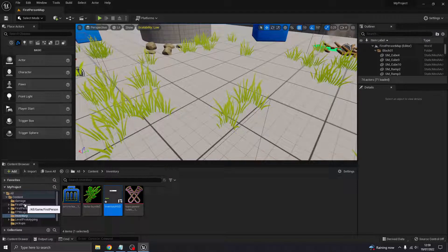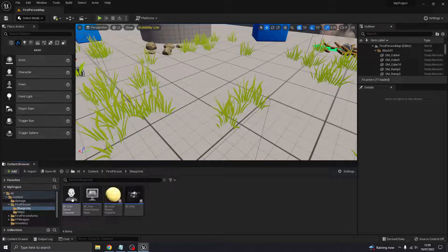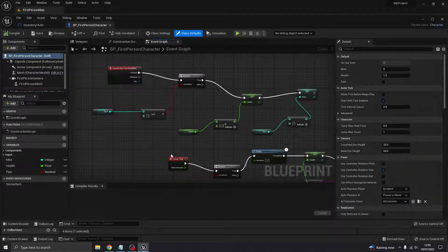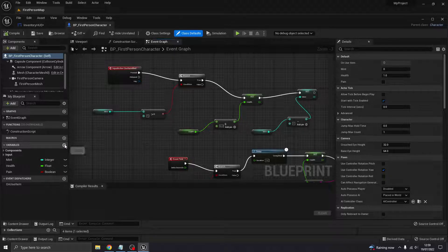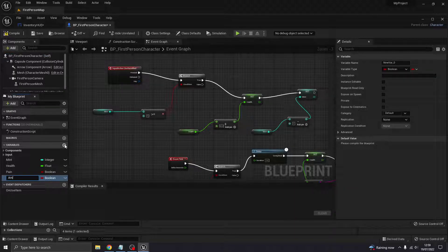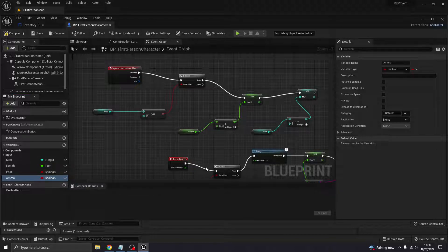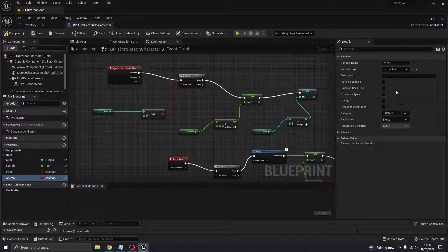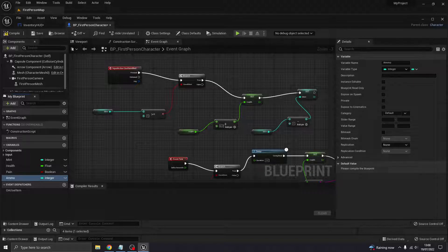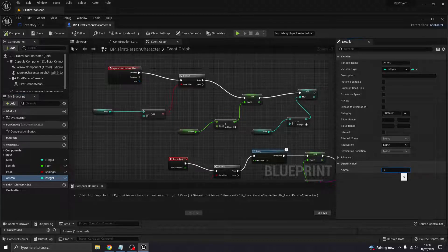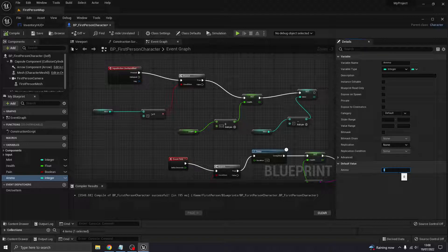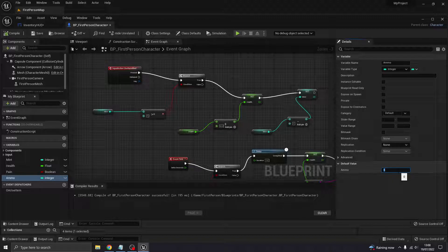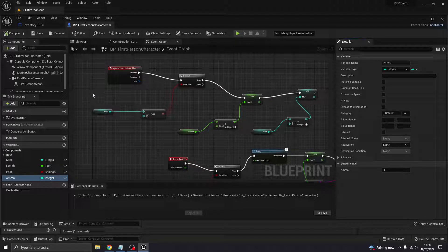In my first person character, I'm going to create a new variable. I'm going to call it ammo, and this is going to be an integer. If we just compile, we can set the default value which is what we would start with. If it's a survival based game, you might want your character to start with nothing. I'm going to get them to start with three bullets.